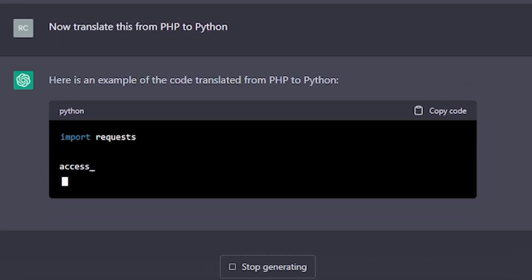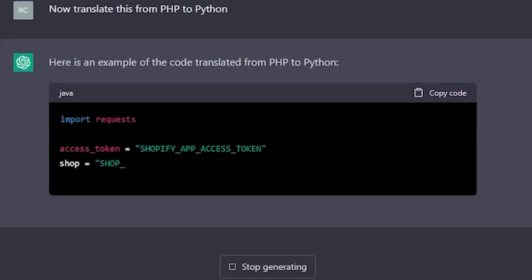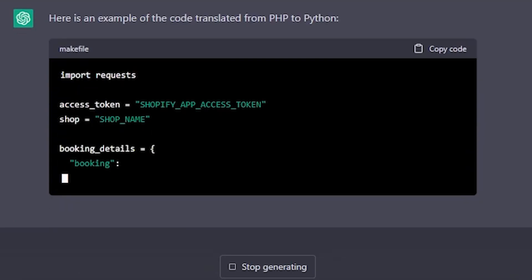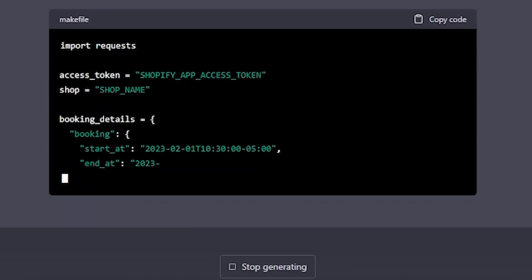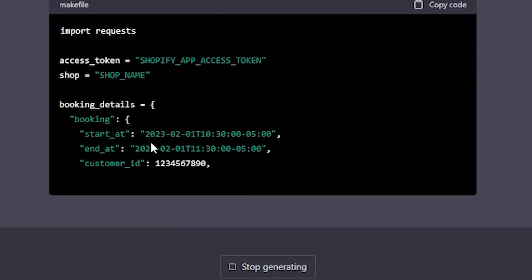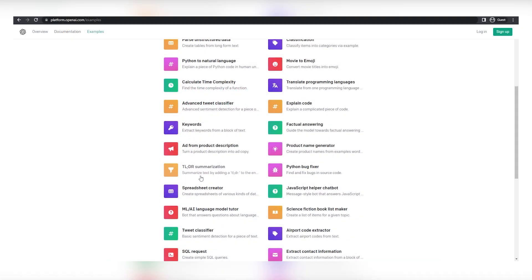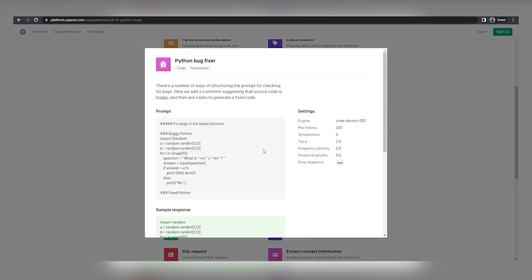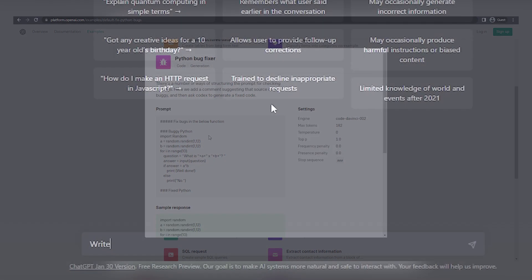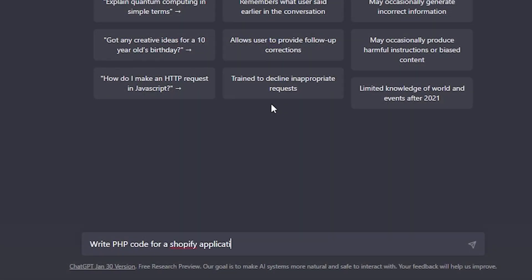Secondly, we can also make money online simply by translating existing code into another language, like we did in our example. And if you're not working with existing code, there are several other ways you can sell simple code, like the examples ChatGPT has for us to refer to or the Shopify code we just created from scratch.